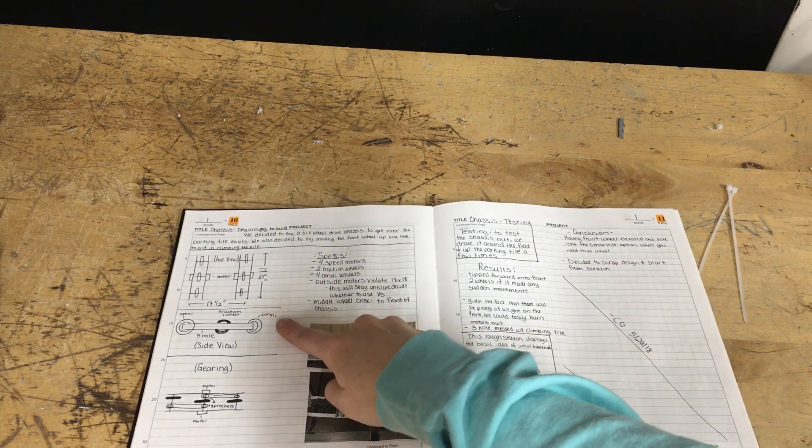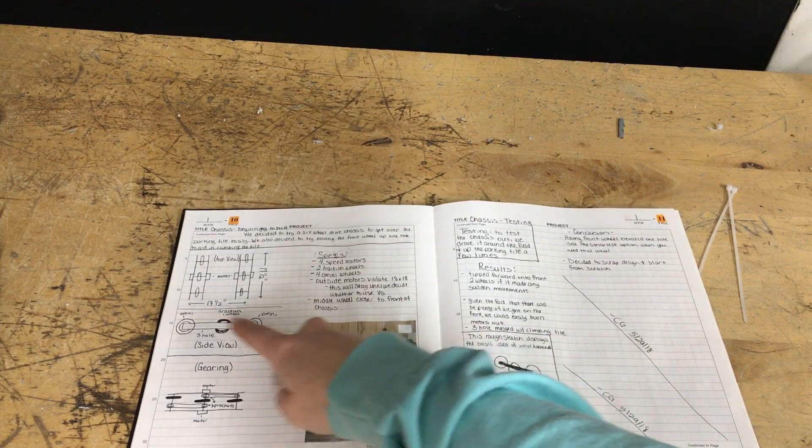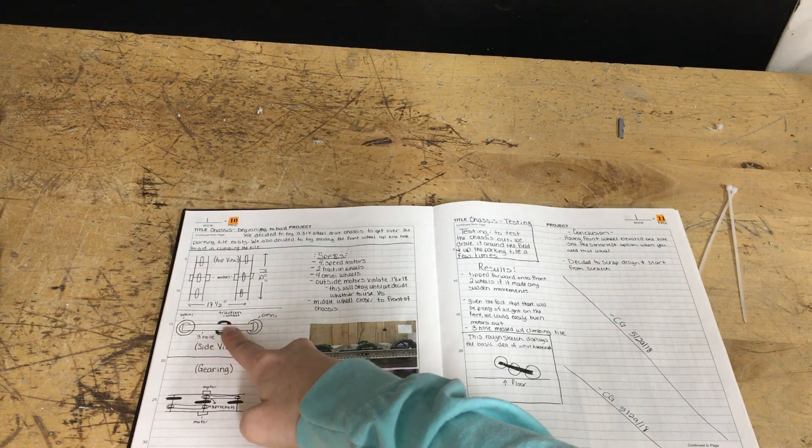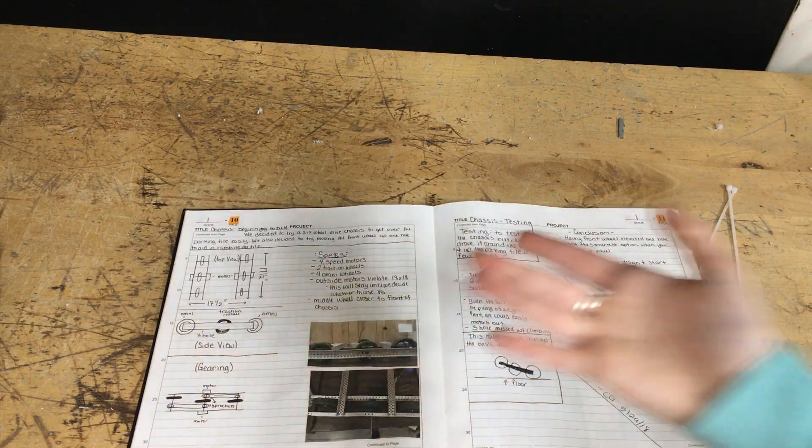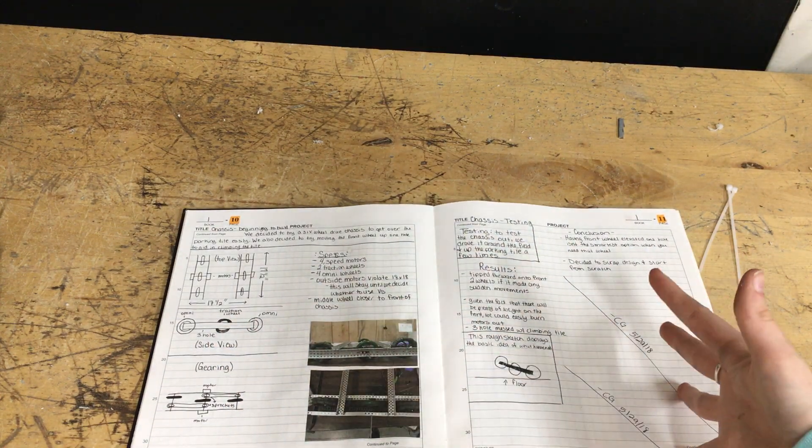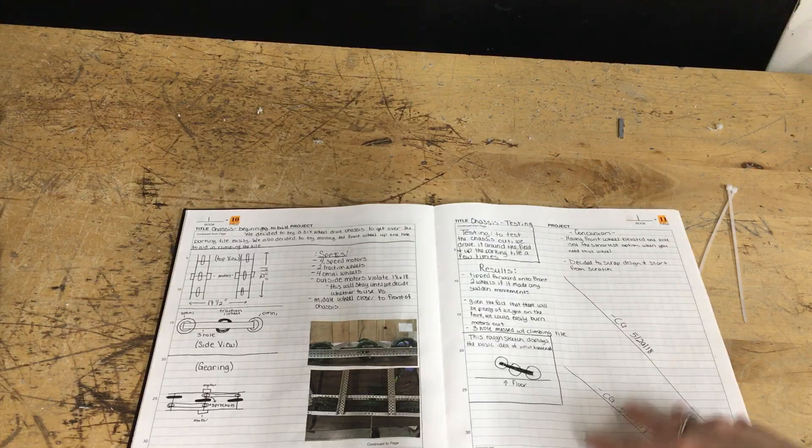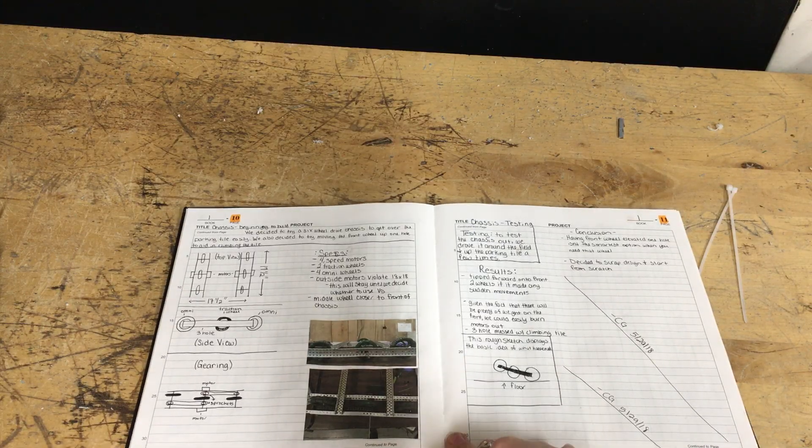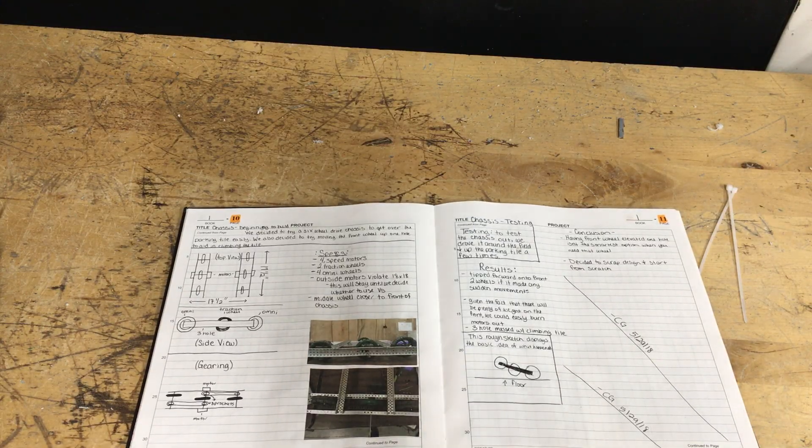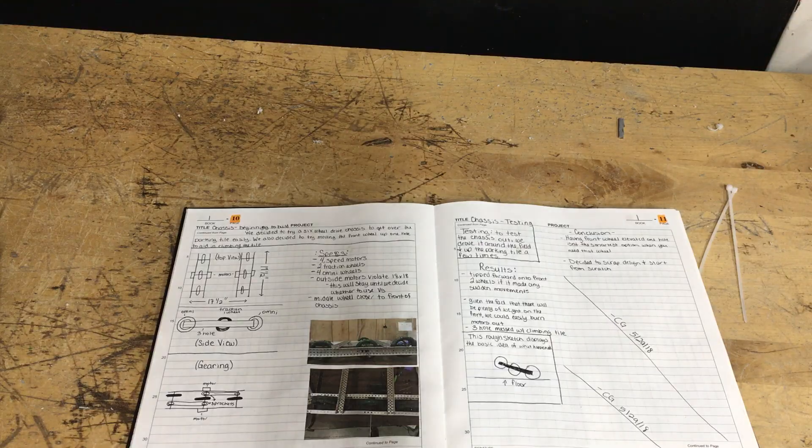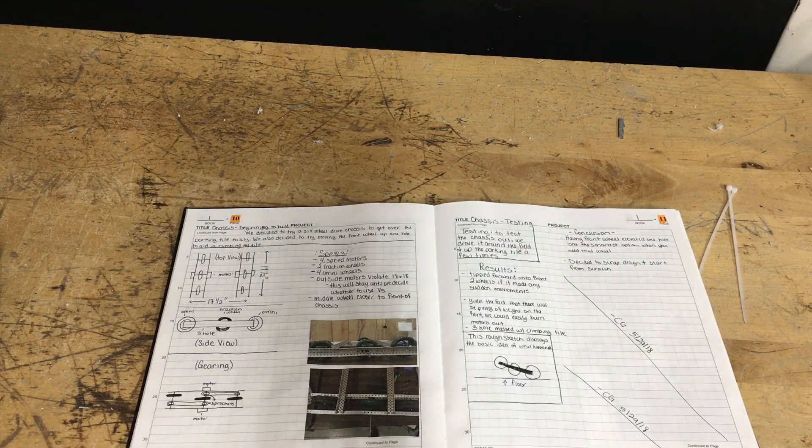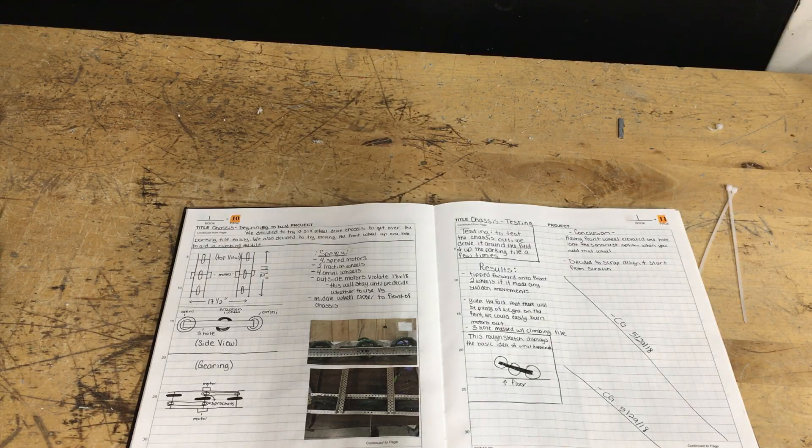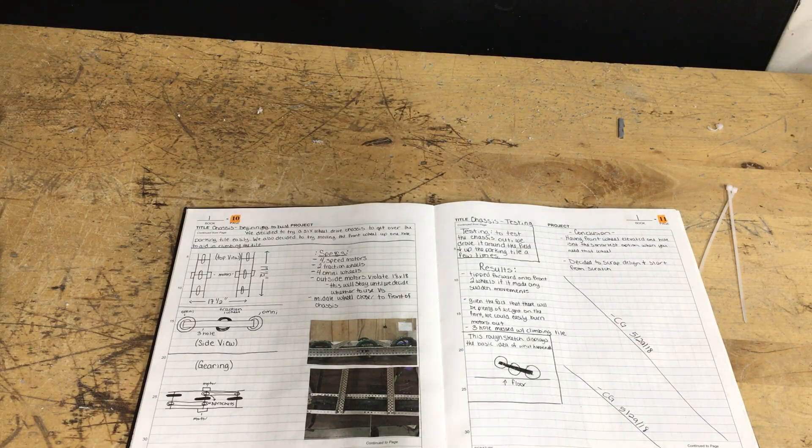I just labeled that this is an omni, this is three hole c channel, this is a traction wheel. This notebook is two years ago now and I still know what I was doing on this page because I labeled everything. So making sure that you label sketches is very important and consistently doing that going back to the first step.